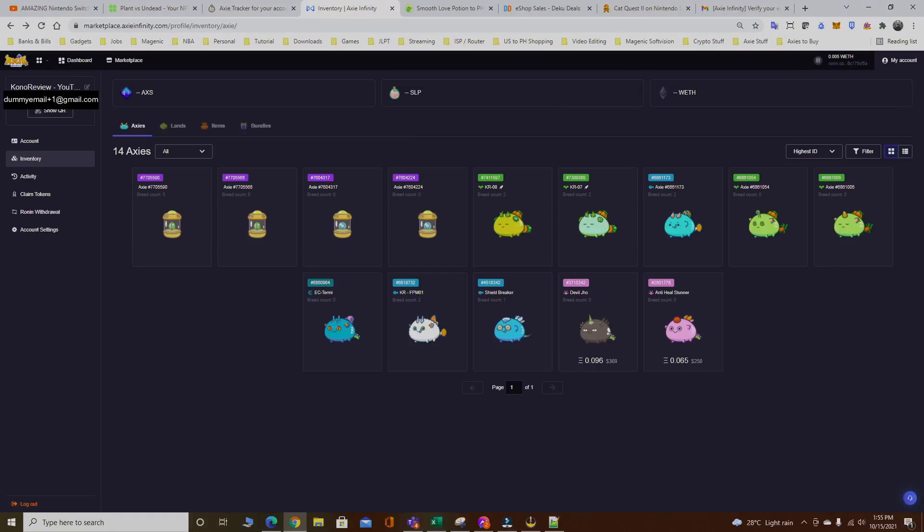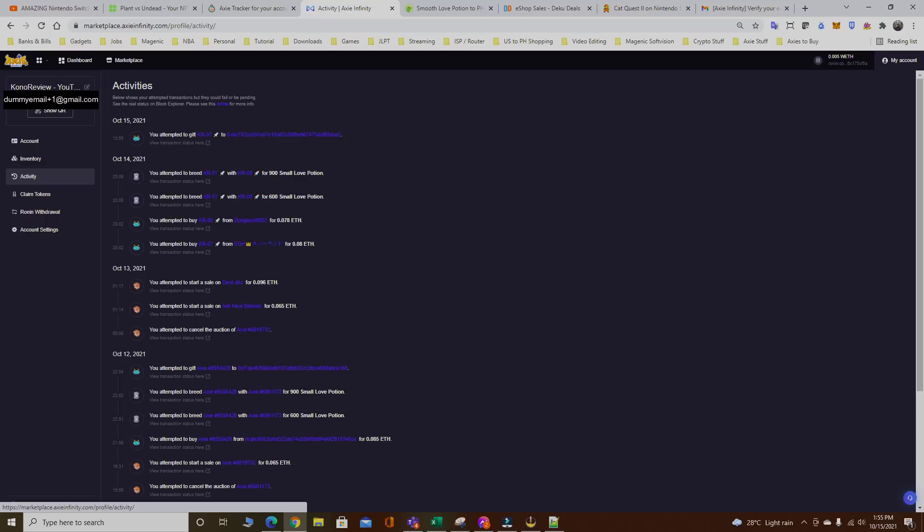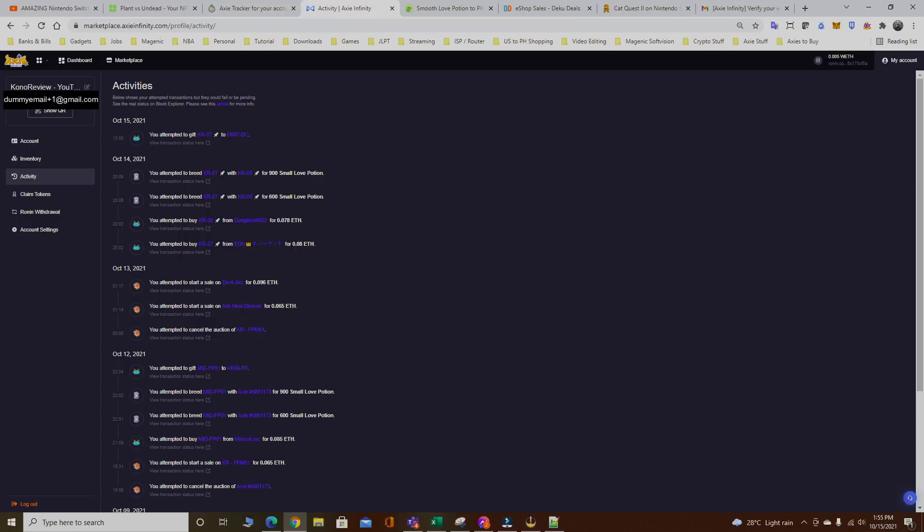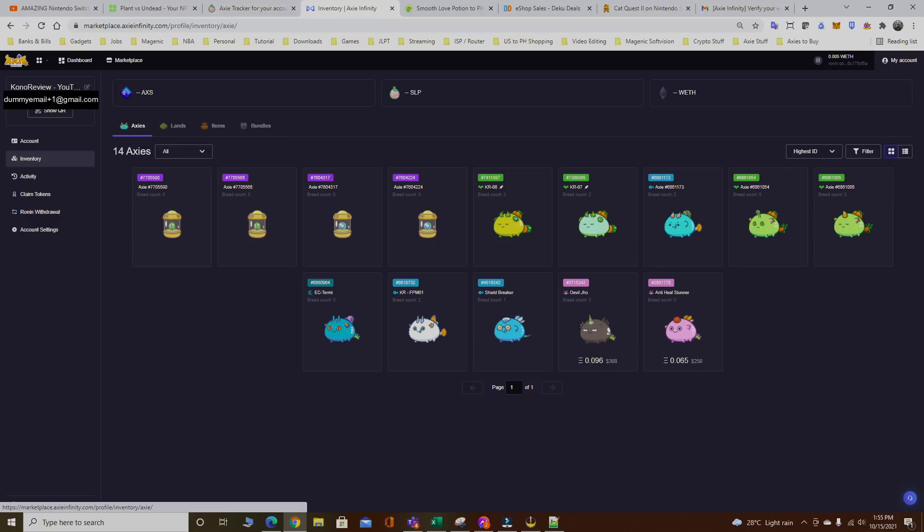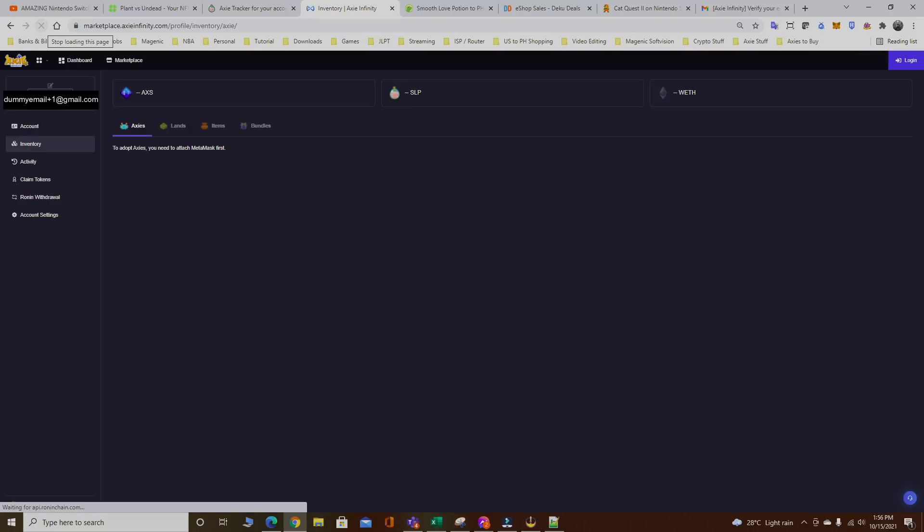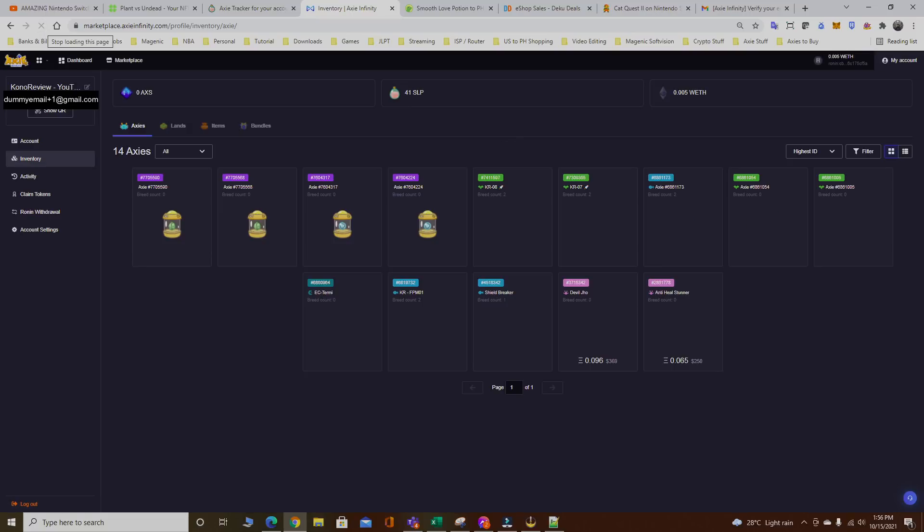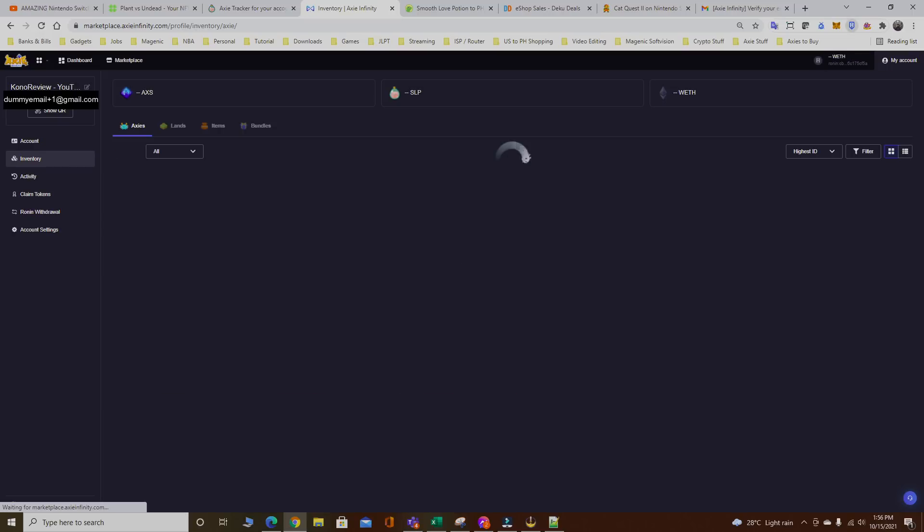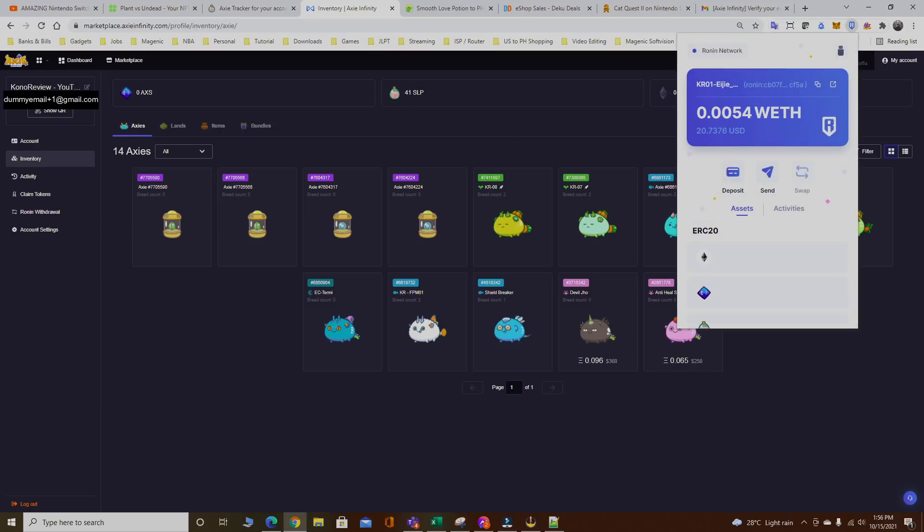If I go back to my activity, you can see you attempted to gift KR07 to this account right here. If you keep refreshing the page, this KR07 Axie right here, the plant, should disappear in like a few minutes.